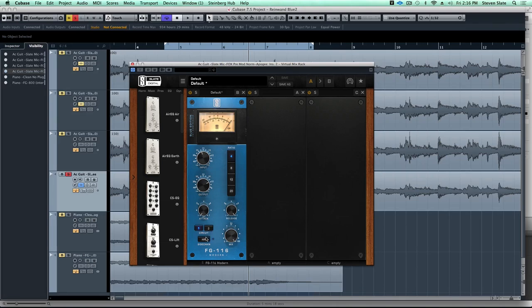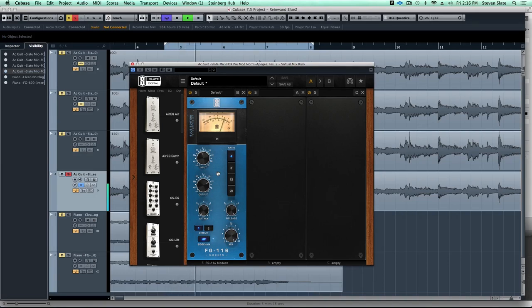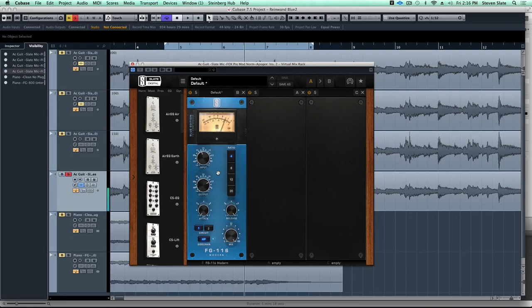Now watch what happens. First thing we're going to do is put the high pass in. Take a listen now. Okay, so that already fixed problem one. Now that low end isn't making the compressor overreact.